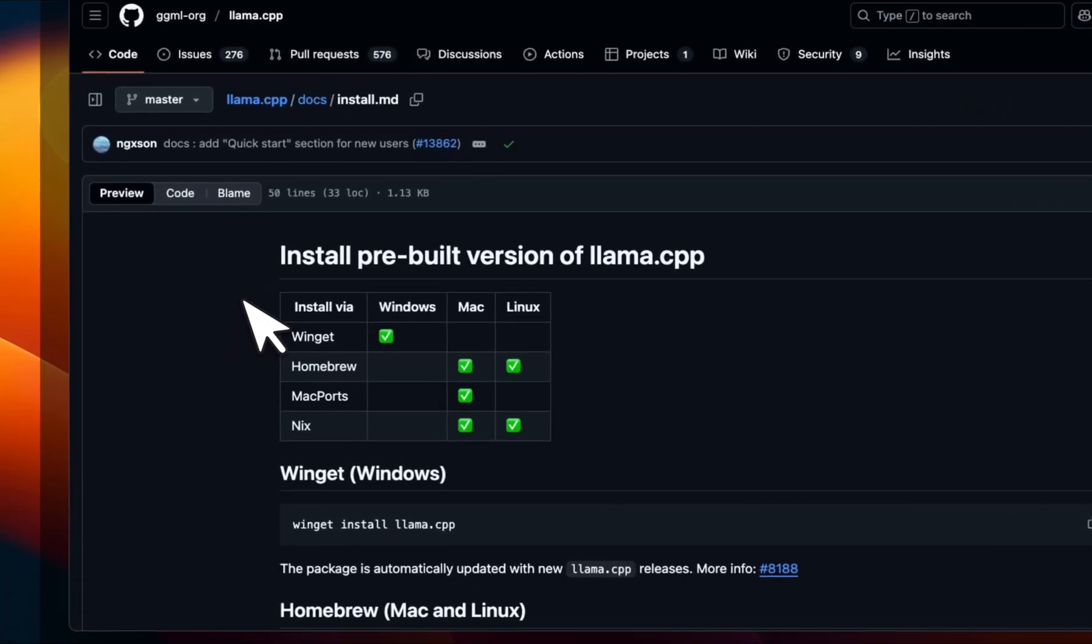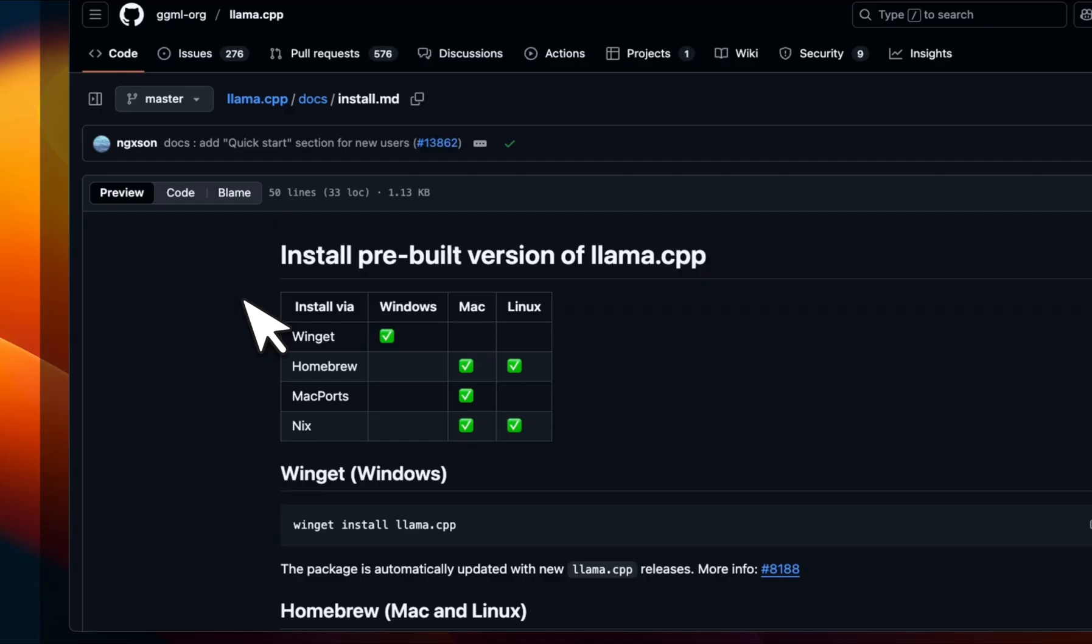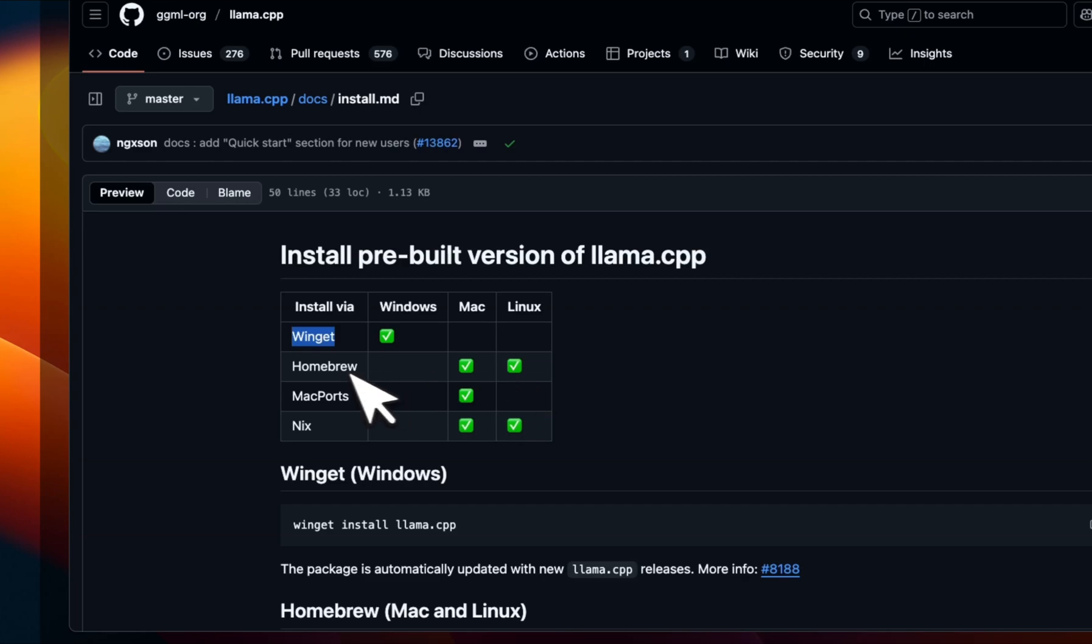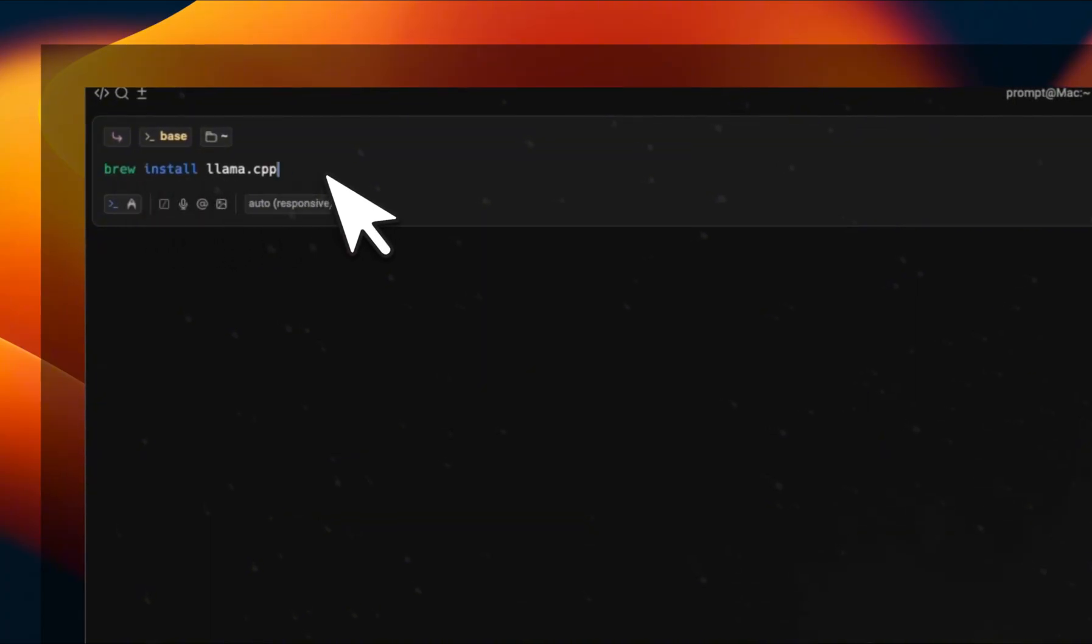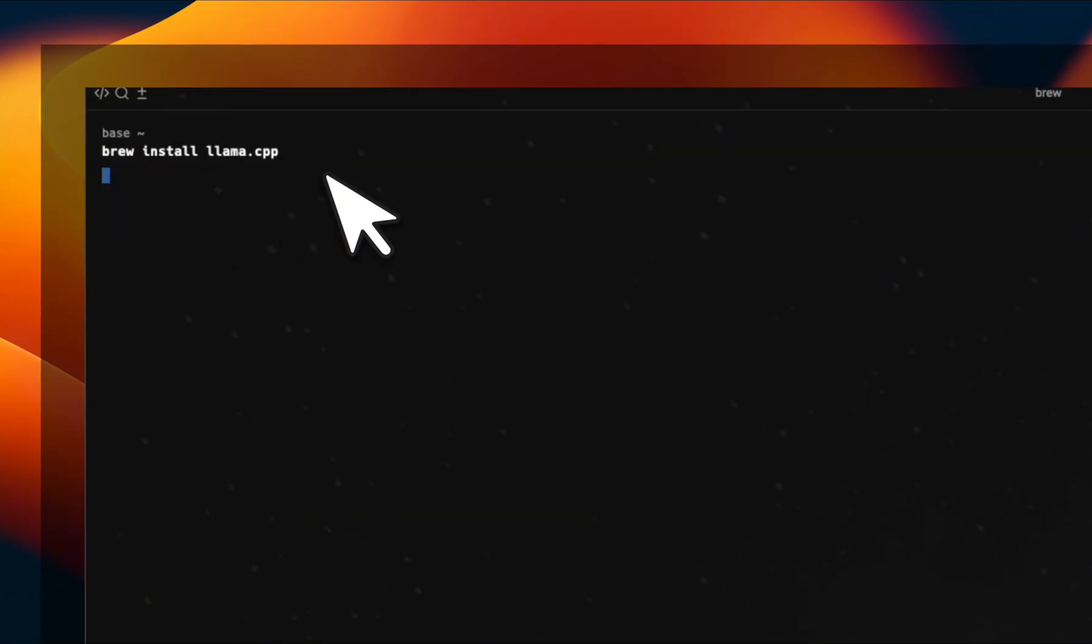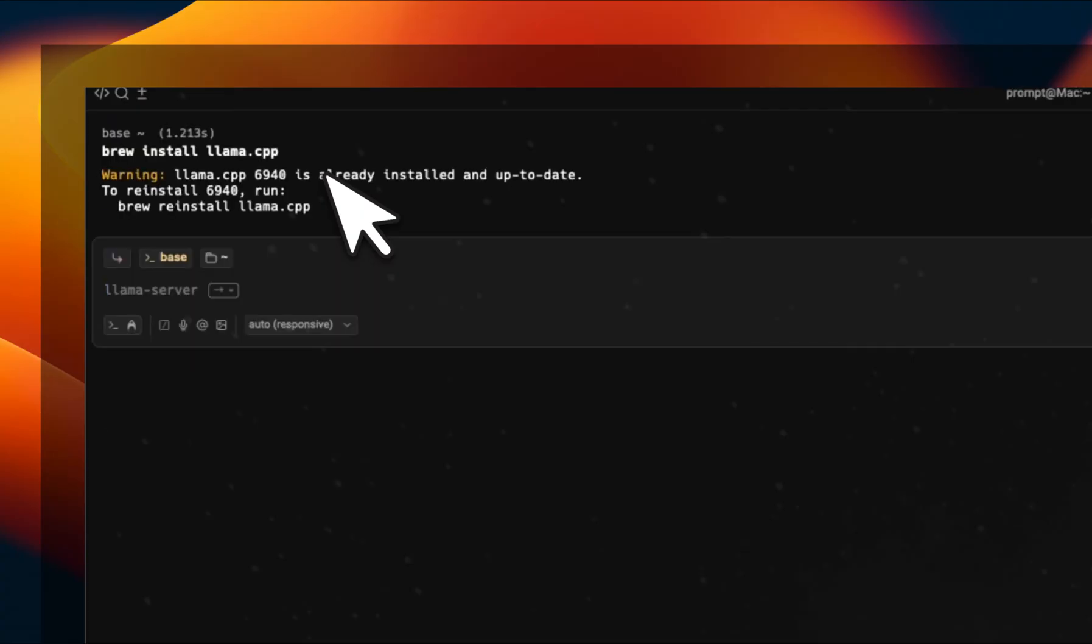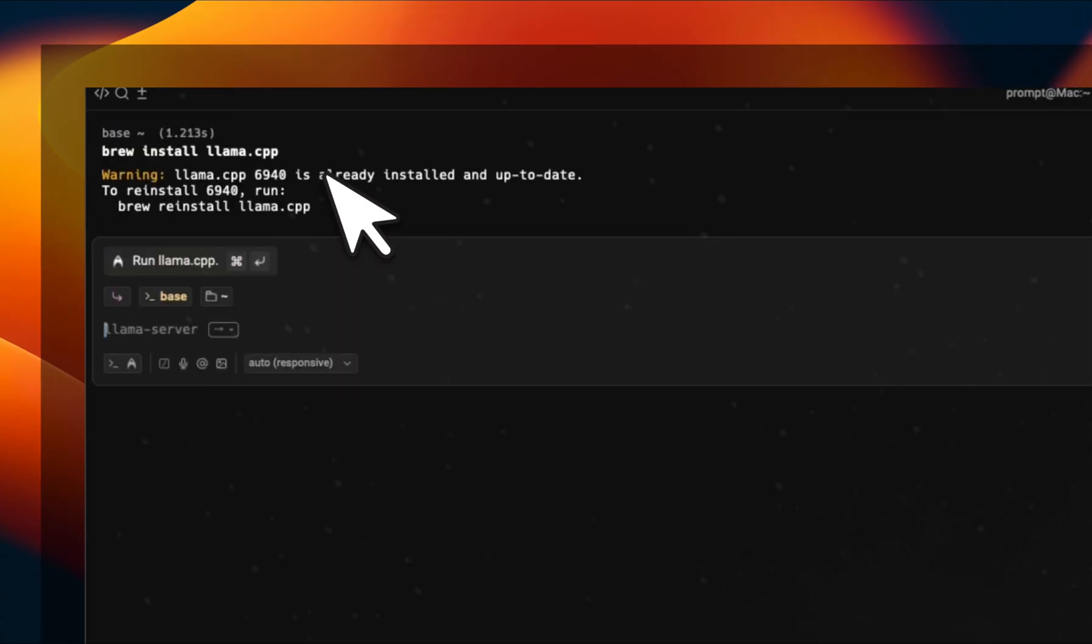Now to install it based on the operating system you have, there are a few options. For Windows, you can mainly use Winget. For Linux and Mac, you have more options. I'm going to be using Homebrew because I'm running this on an M2 Max with 96 gigabytes of VRAM. So the installation process is relatively simple. We need to use brew install llama.cpp. I've already installed it, so it's not going to run.